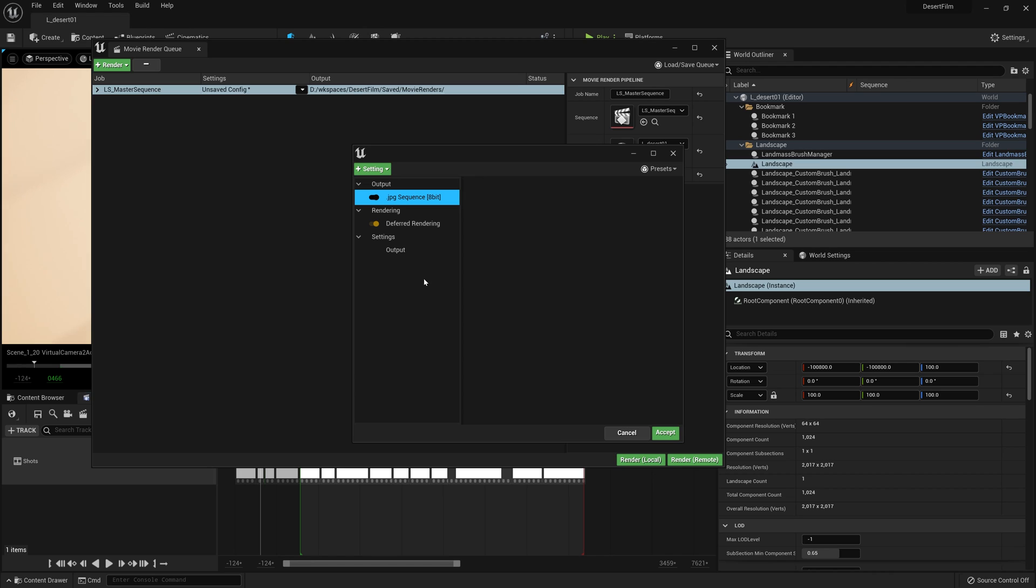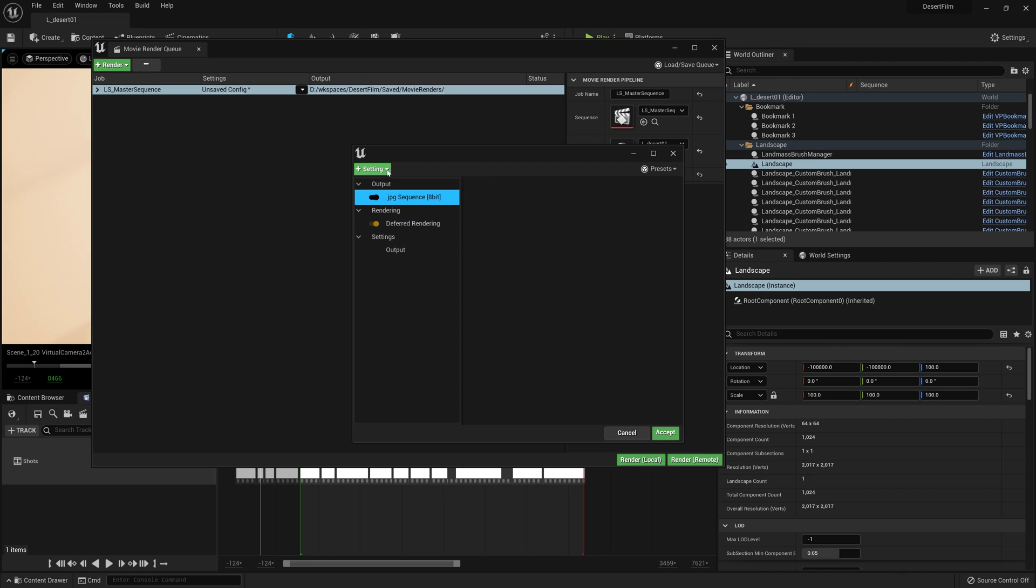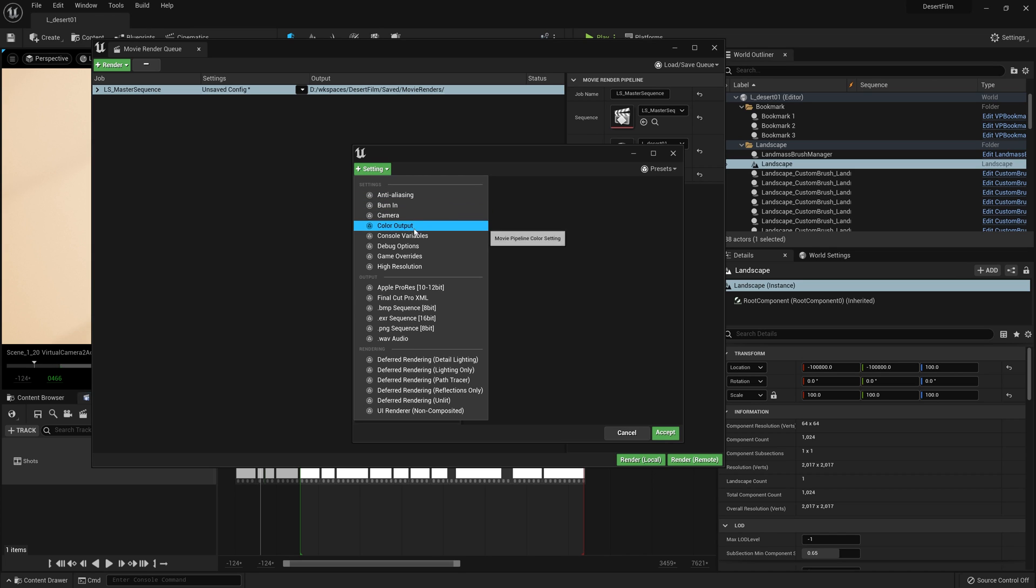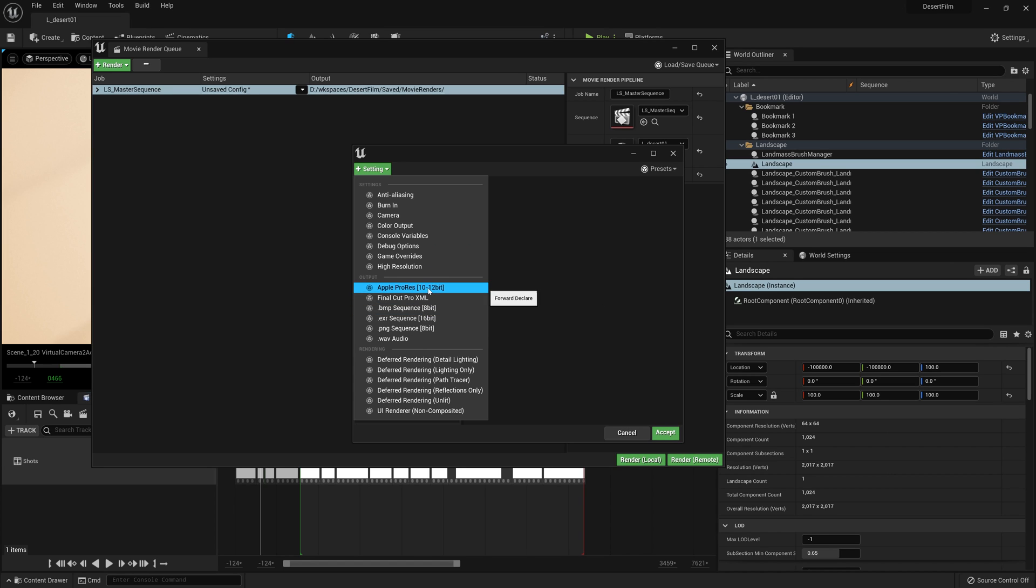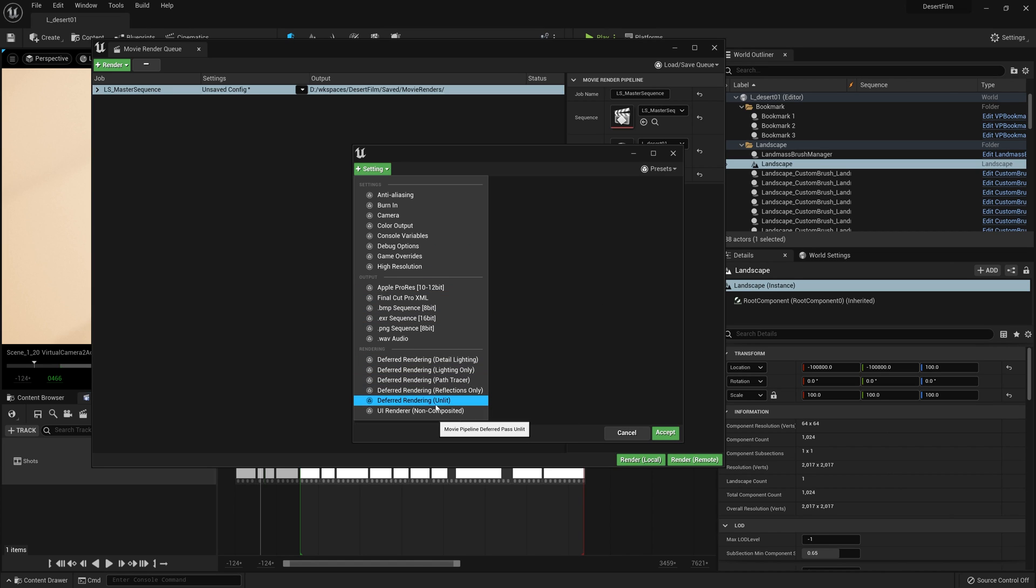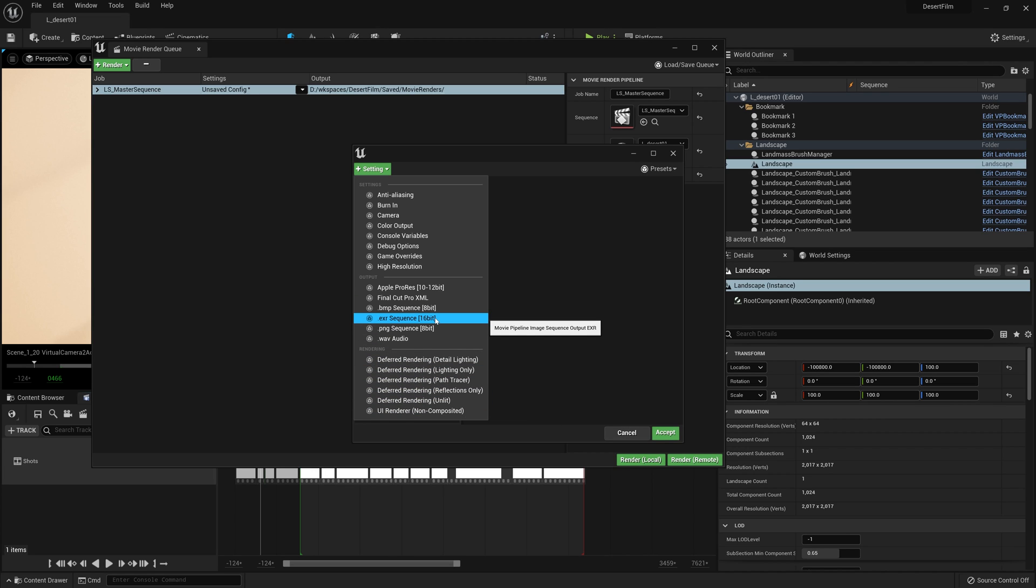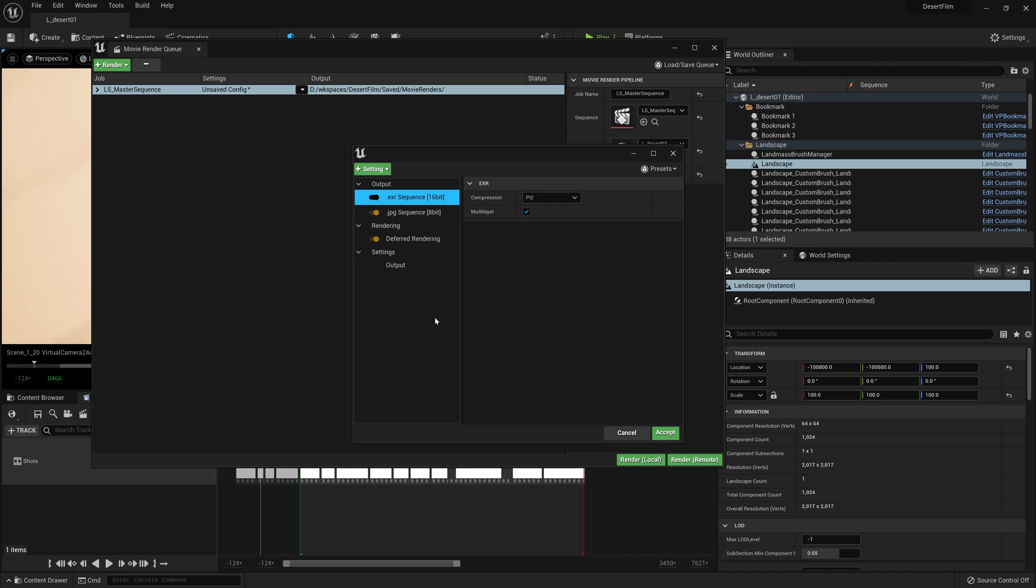So to add a render setting I'm going to come up here to the Render Plus button. Here we have a bunch of options. We have our standard settings up here at the top. We also have output settings underneath and a bunch of other more specialized settings at the bottom, which we won't get into. I'm going to choose the .exr sequence as an option and this will tell Unreal Engine that we are going to be rendering out EXR sequences, which are the highest quality images that we can render out of Unreal Engine.